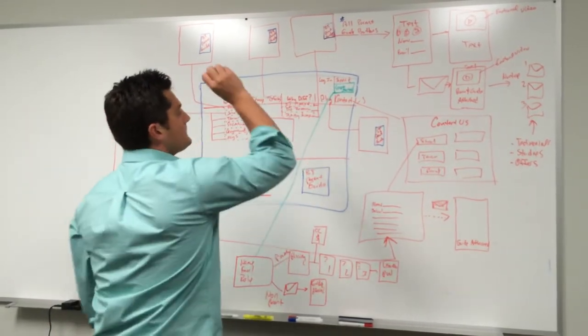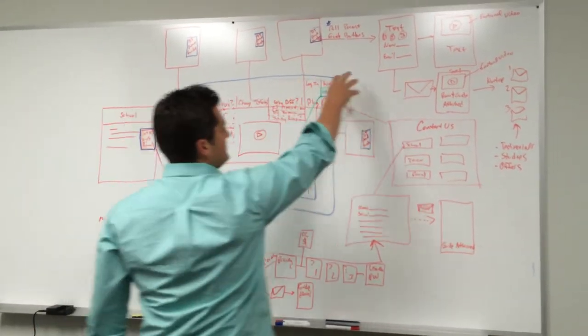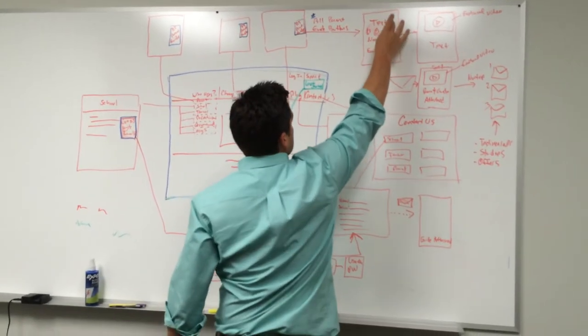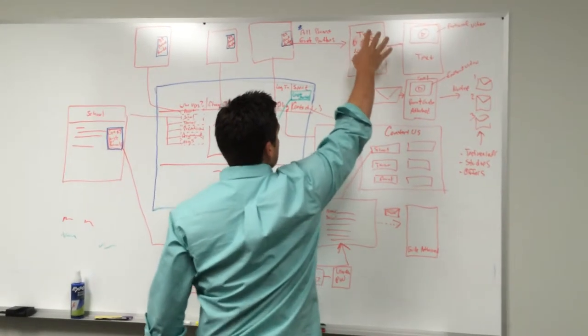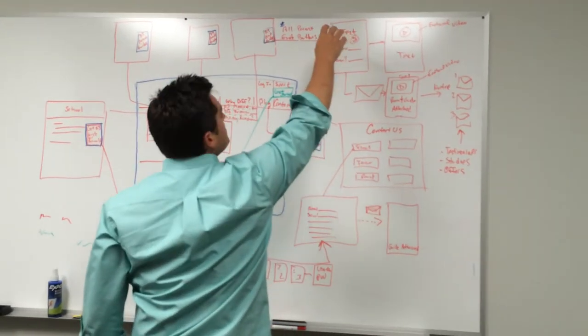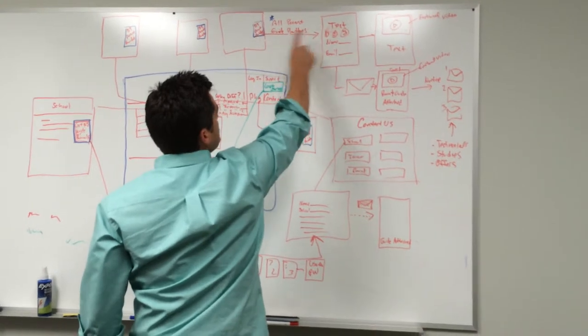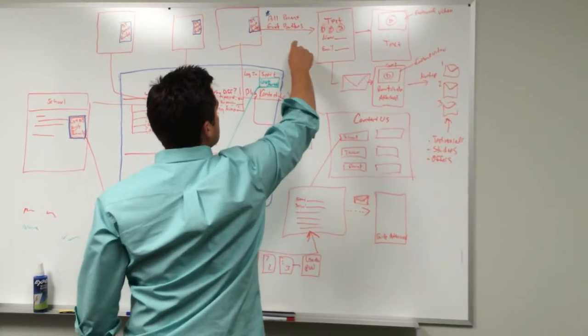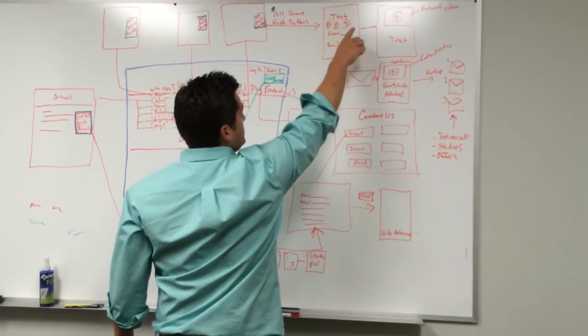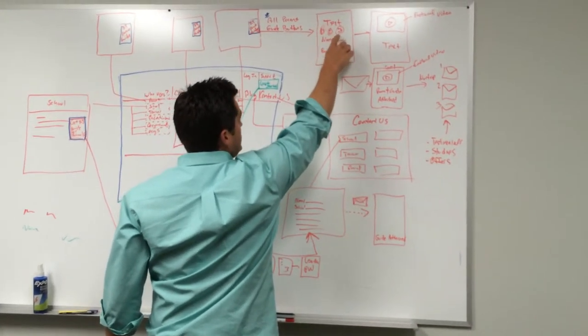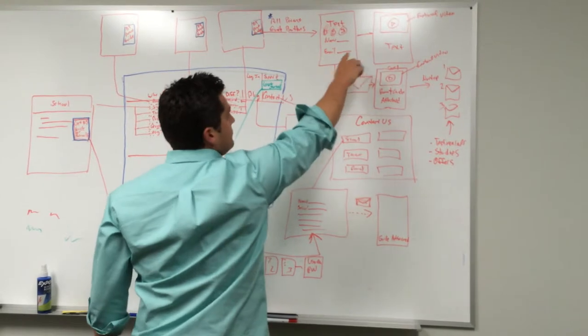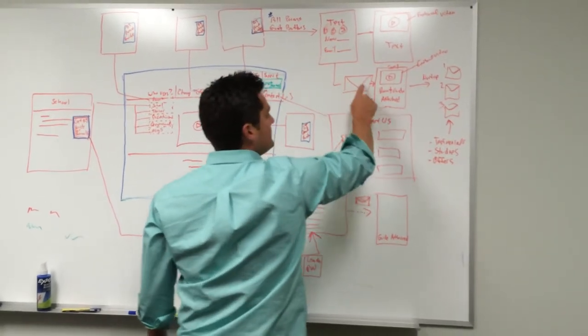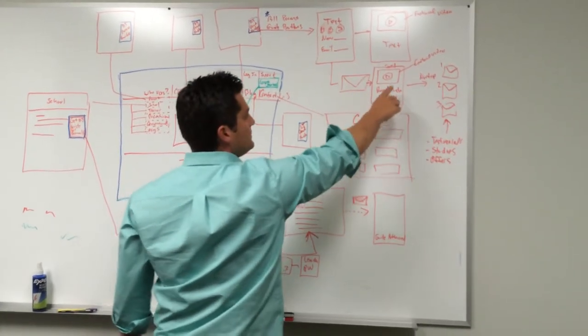If they click on that, it's going to take them to a landing page. It's got some text: 'Thank you for requesting.' All parent guide buttons are going to do this sequence: 'Here's the three things you're gonna get in this guide.' Name, email. Once they submit that, it's going to immediately kick an email to them with a...